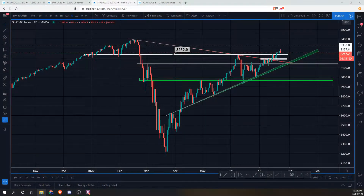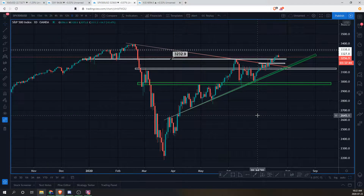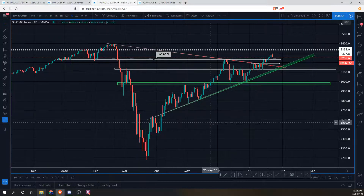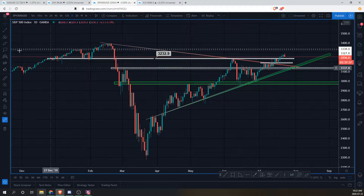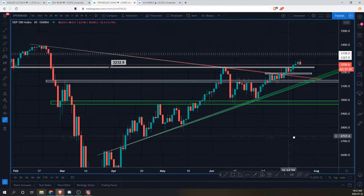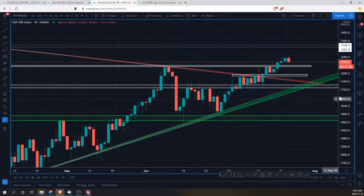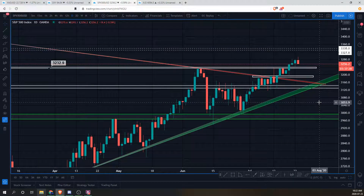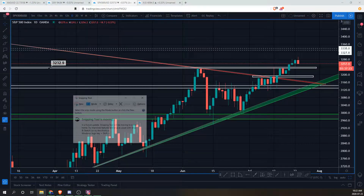Hey traders, welcome to another global macro update. Like always, we're going to be starting off with the S&P 500. This index shows the 500 largest companies in the United States on the daily chart, meaning every candle represents a day's worth of trading. Since this is the futures, it trades 24 hours, but the actual index itself only trades when the market is open.